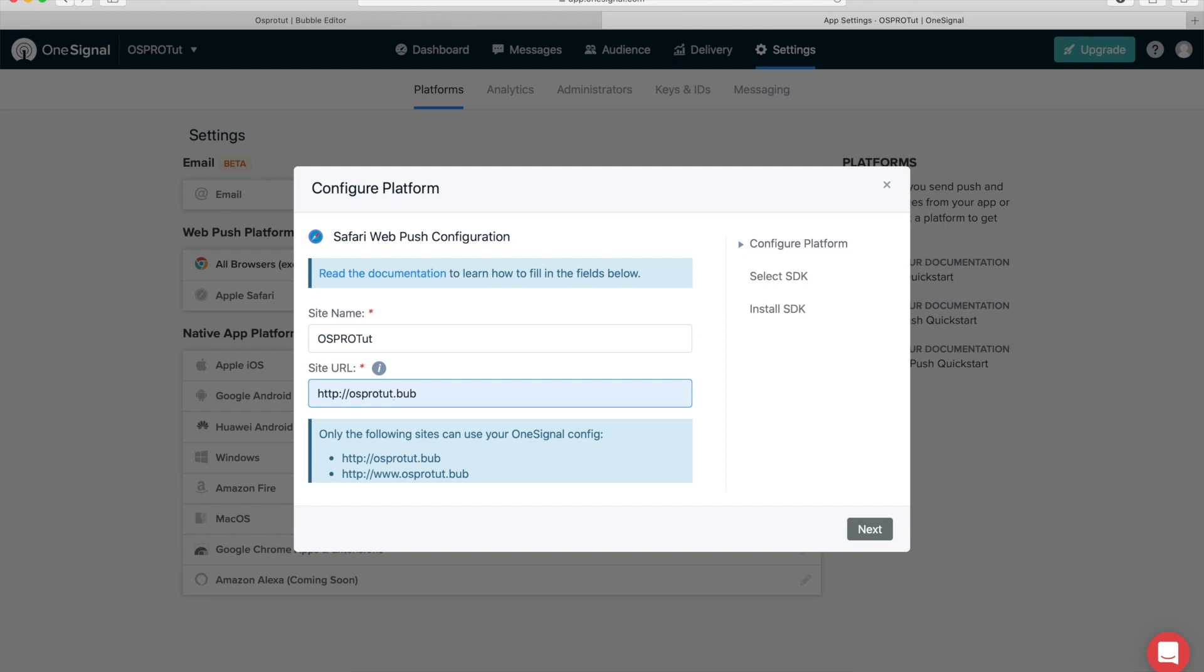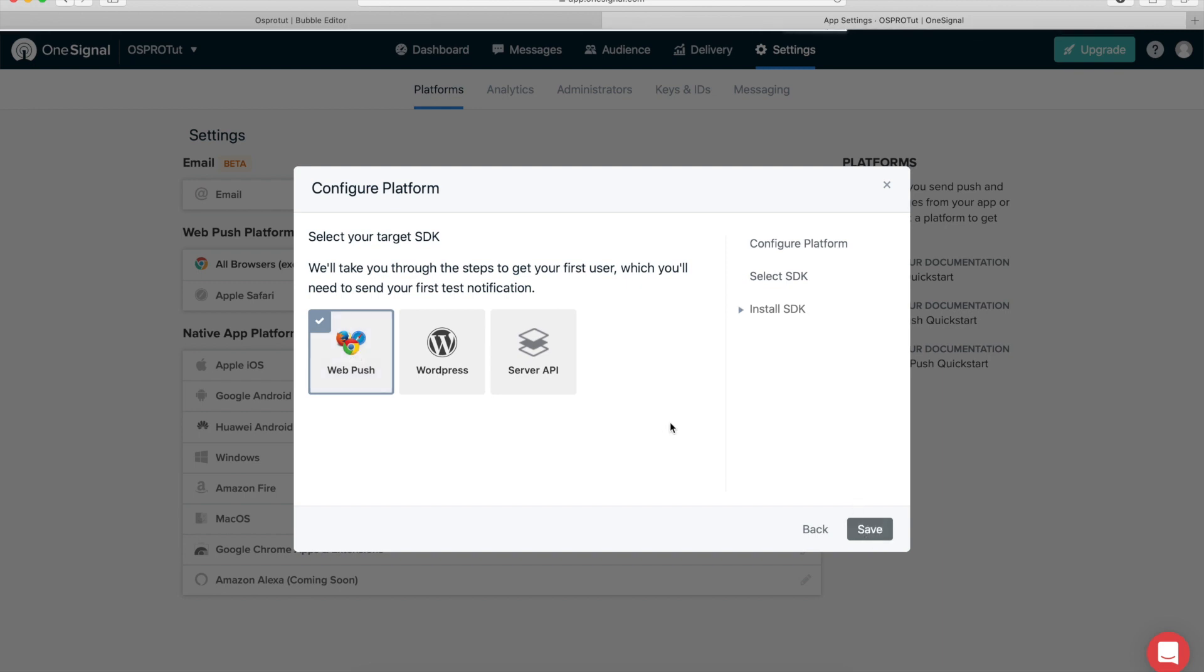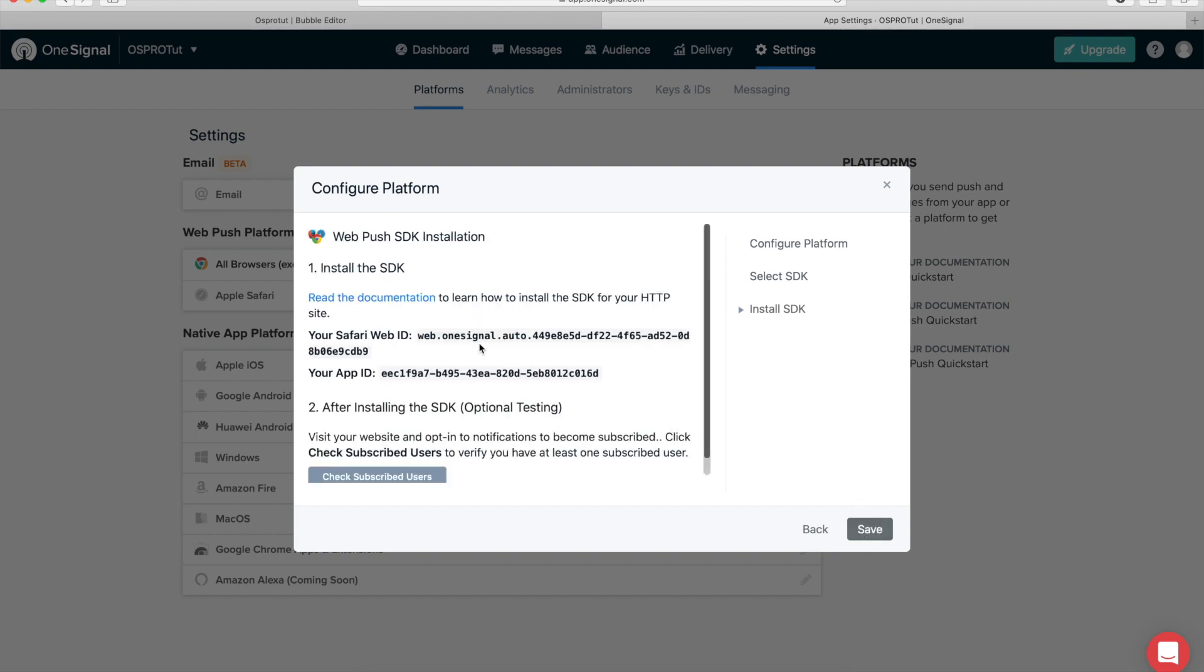Bubble apps dot io. Select web push and here we have the Safari web ID. We're going to copy this. Make sure you copied the whole thing.